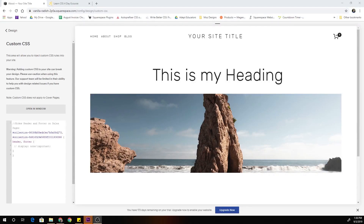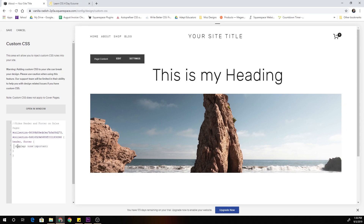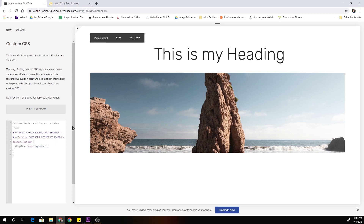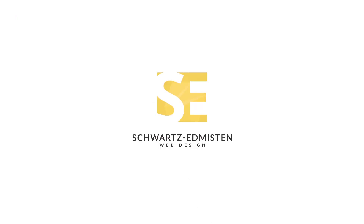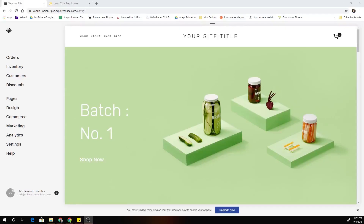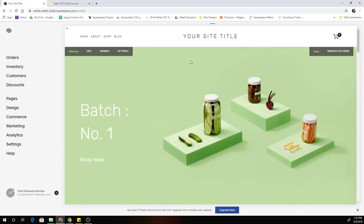What's up guys, Chris Schwartz Edemison here from Schwartz Edemison Web Design. In today's video we're going to be looking at how to hide the header and footer on a single page in Squarespace.